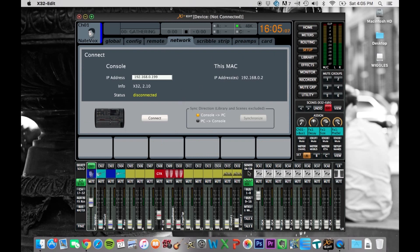So nothing I do here is going to affect the board, which could still be useful. One of the neat things about this is you can make settings or adjust channels or do whatever you need and then save it to the board later.